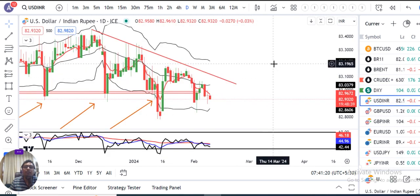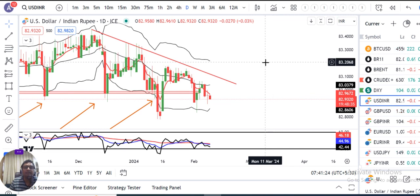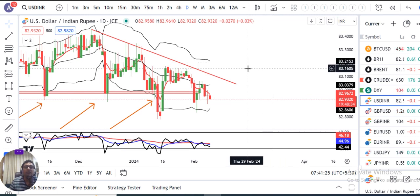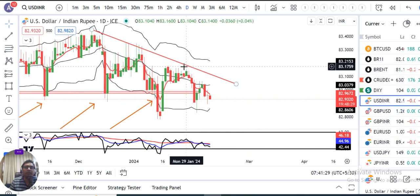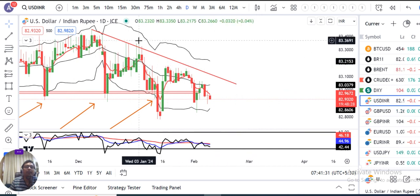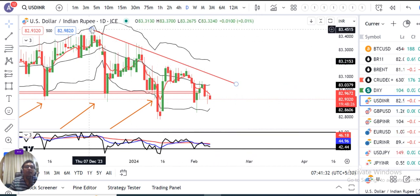Now comes Dollar/Rupee. Dollar/Rupee is in consolidation — nothing much to be discussed here. The lows are coming down visually. You can see here from the chart.